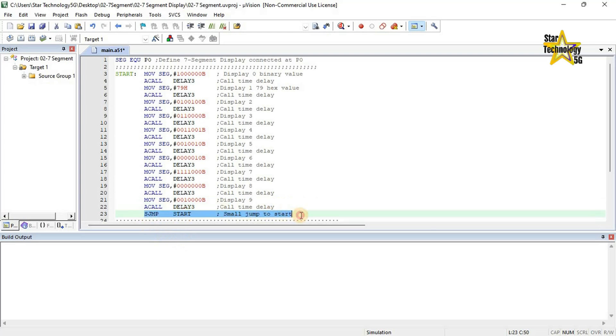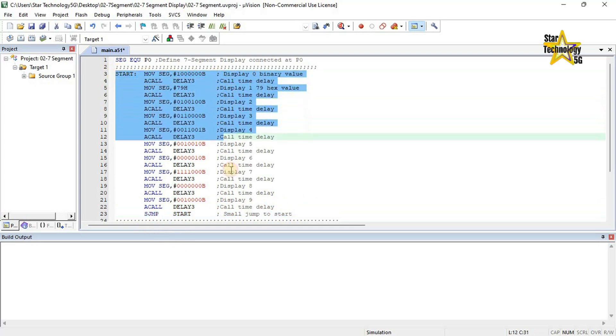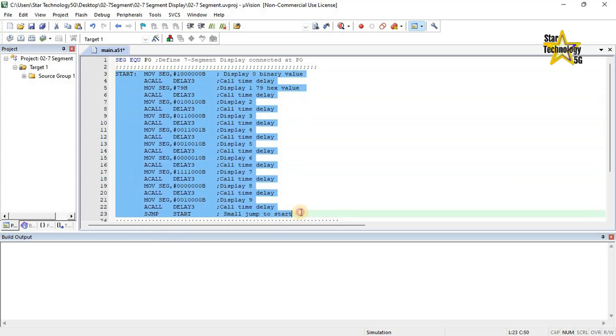Small jump to start — here is the start label, and again it will repeat this code, creating a continuous loop displaying digits 0 through 9.